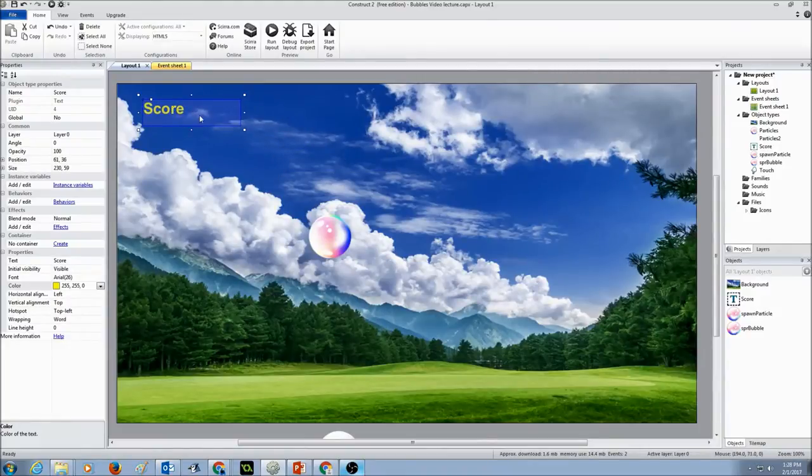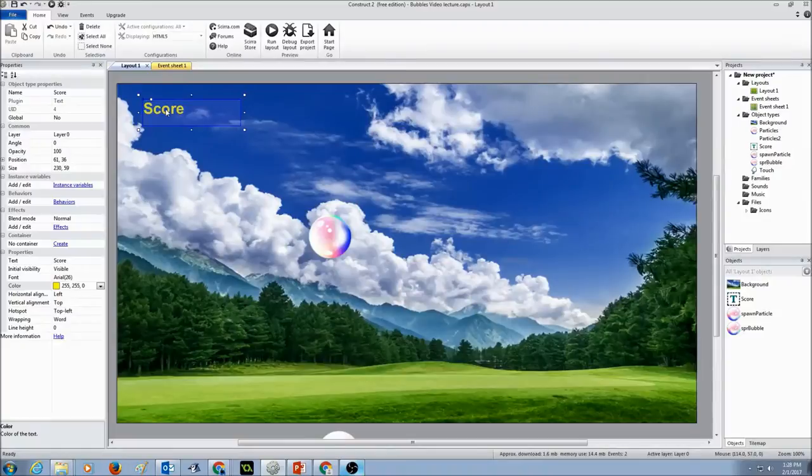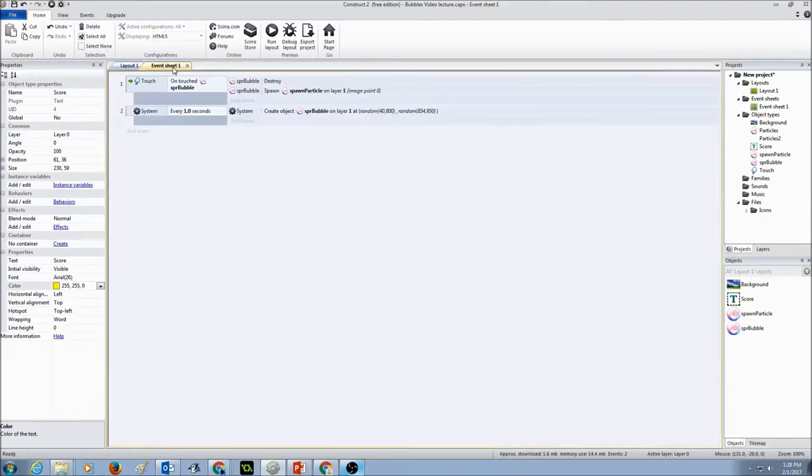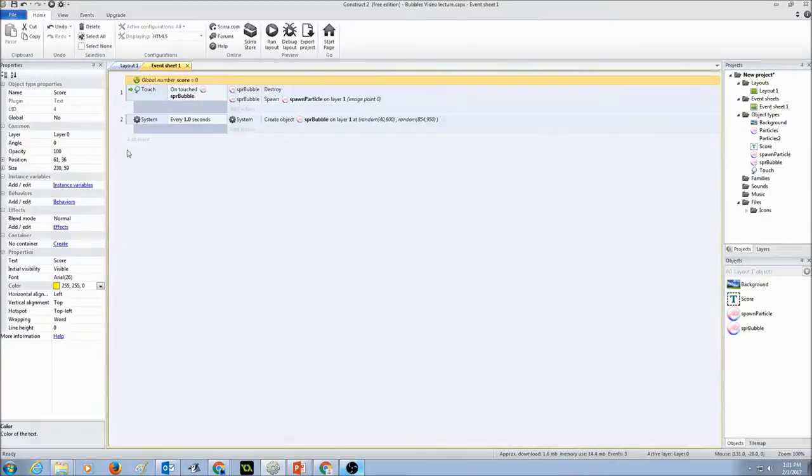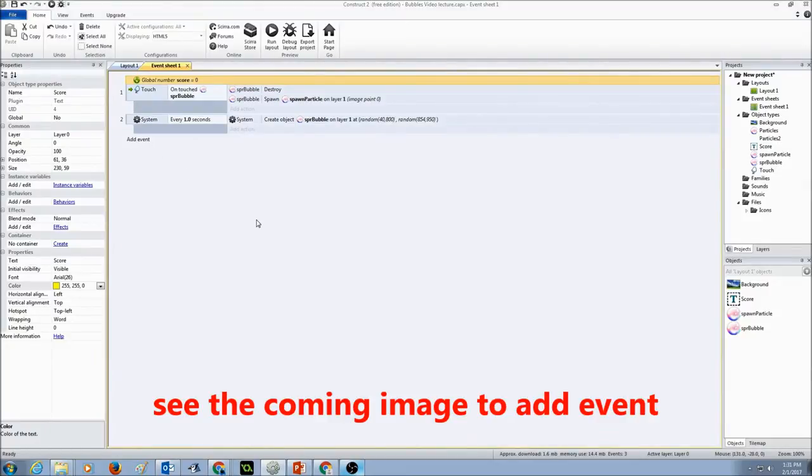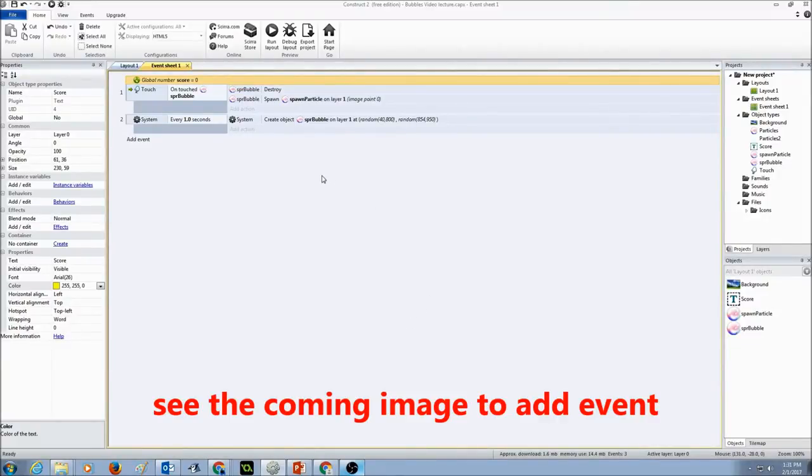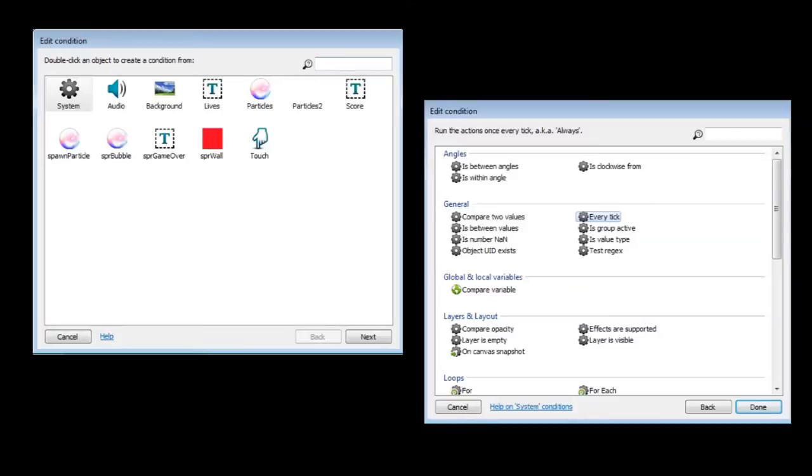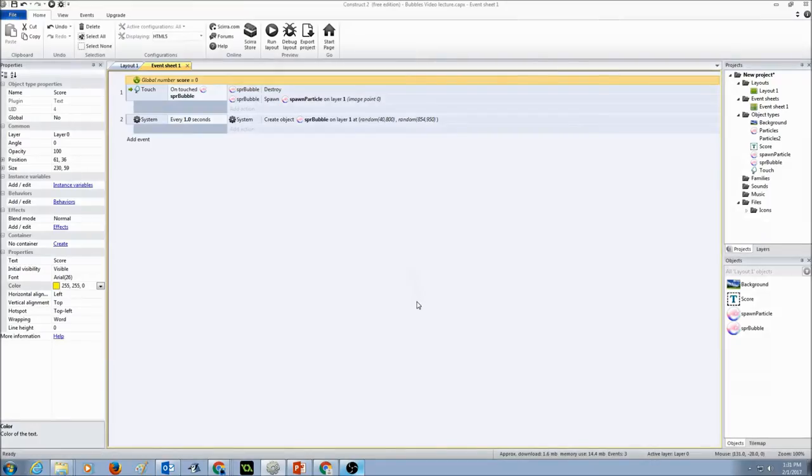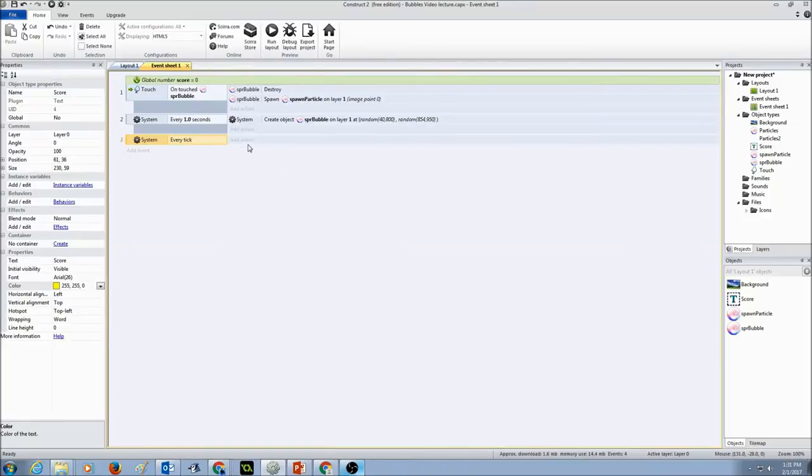Now that we have created a text object called score, let's go add some events. I'm going to go to my event sheet 1 and create another event, a system event, and I'm going to select the general event every tick. So for every tick I want the score to happen.